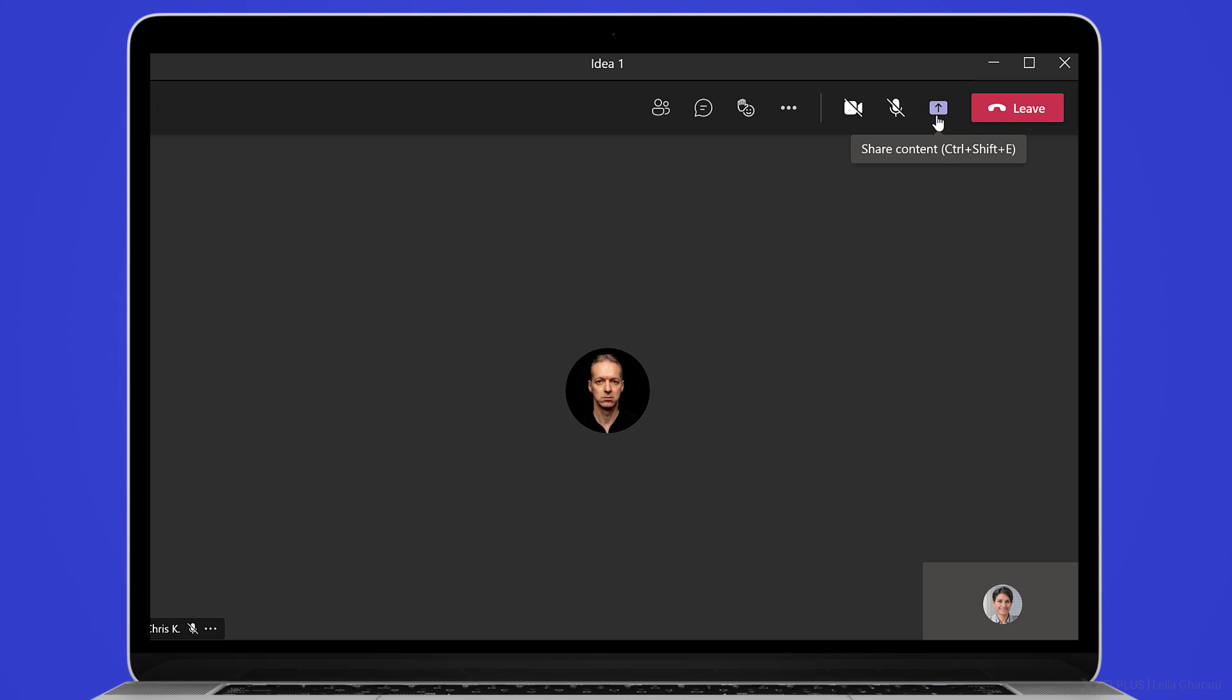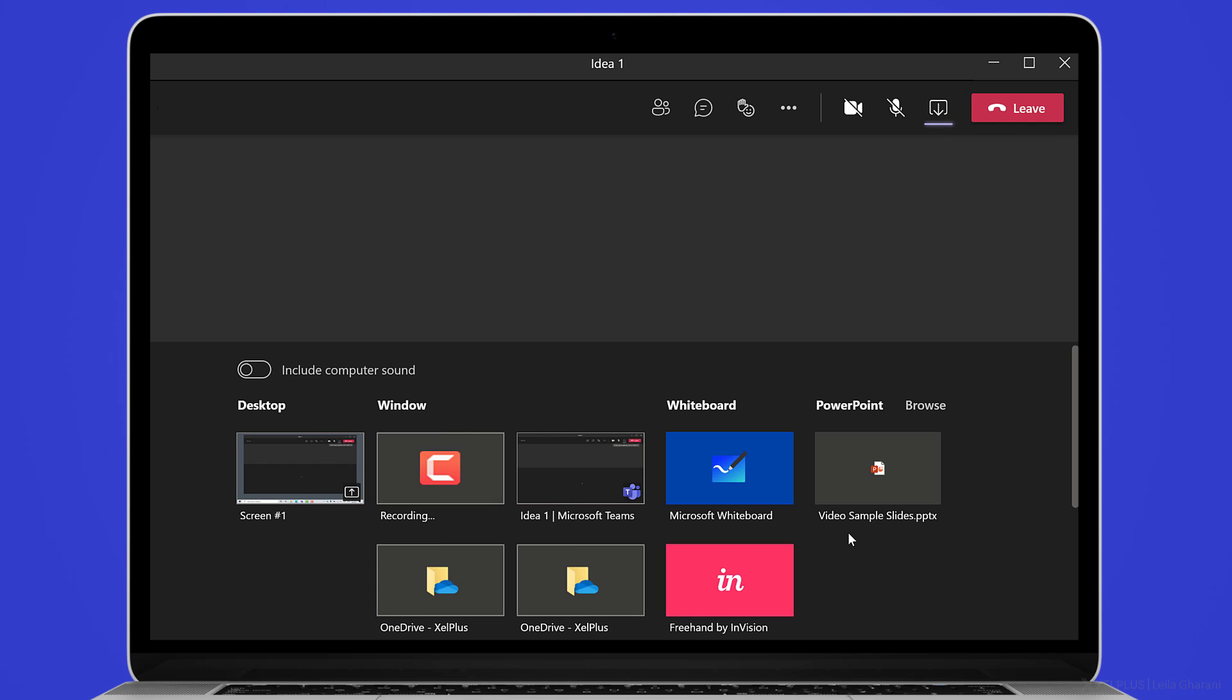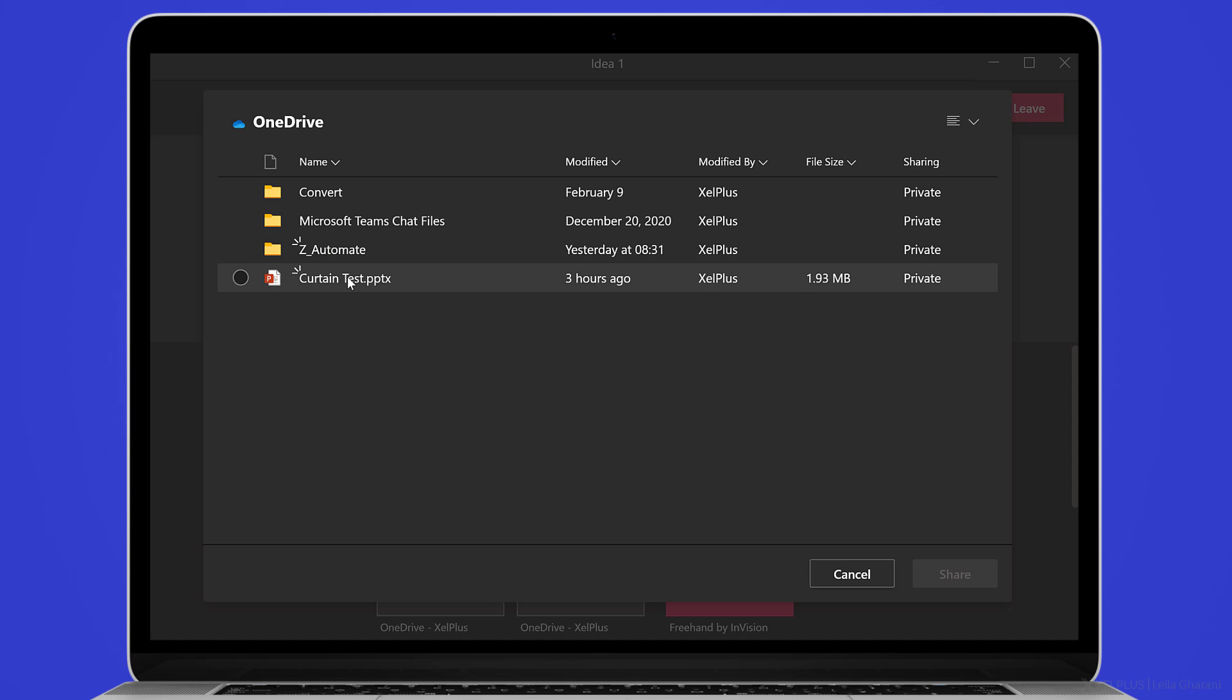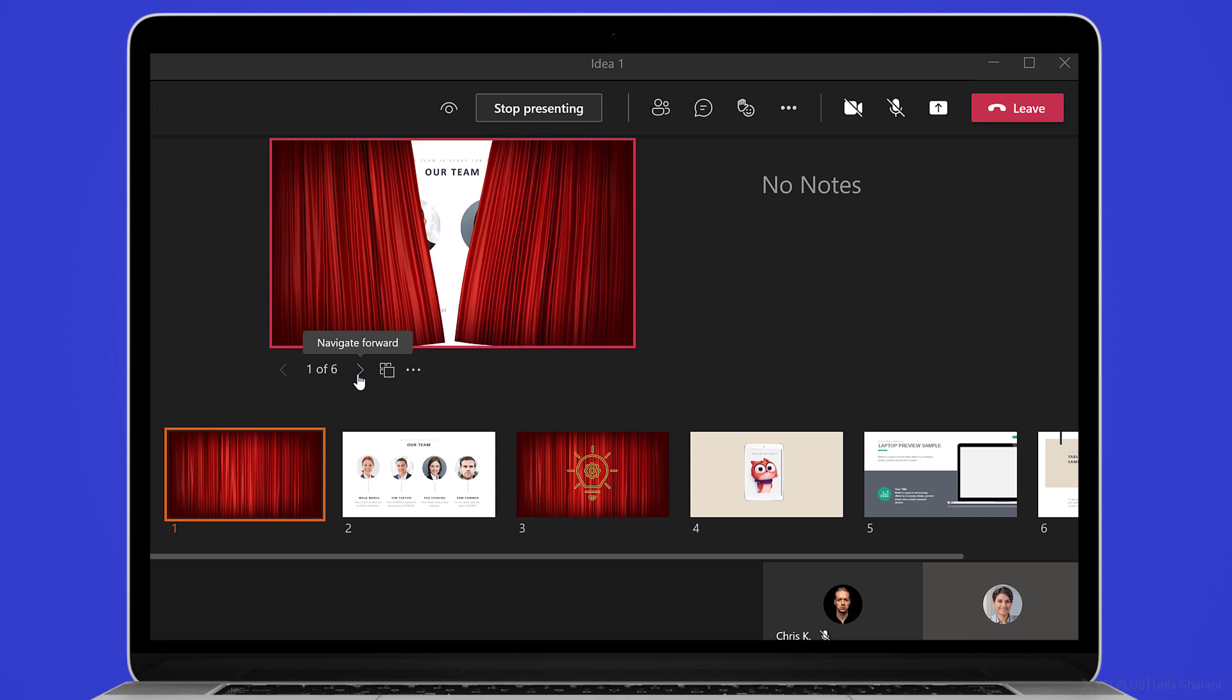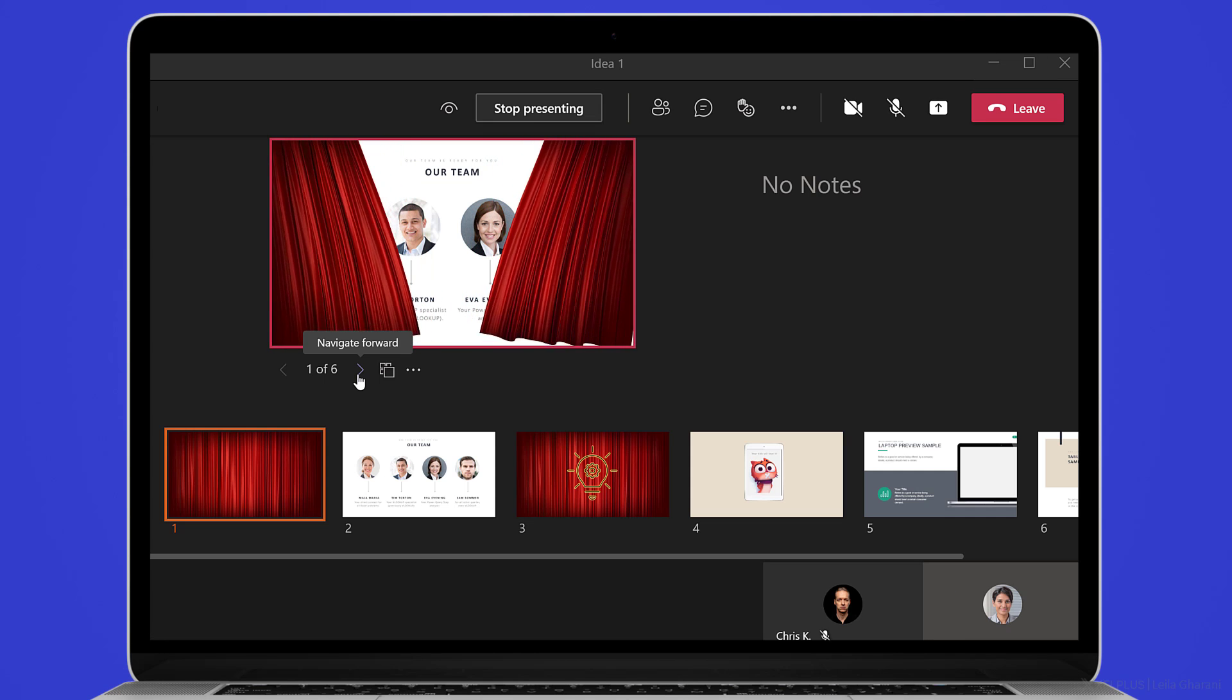So from their view, this is just a normal meeting. Kim can go ahead and share her screen. She's going to go and open a presentation and share it with Chris.